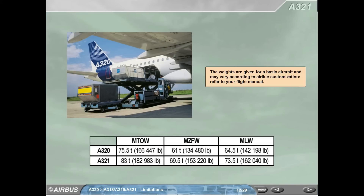A321. The weights are given for a basic aircraft and may vary according to airline customization. Refer to your flight manual. For A320: maximum takeoff weight 75.5 tons, maximum zero fuel weight 61 tons, maximum landing weight 64.5 tons. For A321: maximum takeoff weight 83 tons, maximum zero fuel weight 69.5 tons, maximum landing weight 73.5 tons.